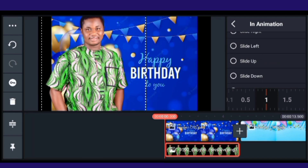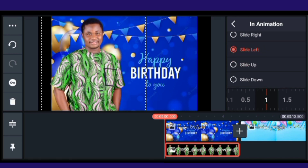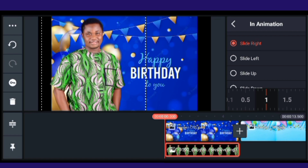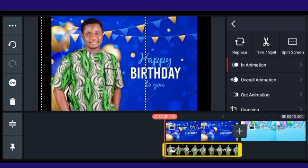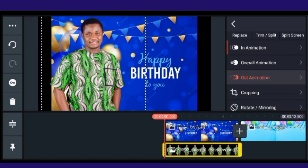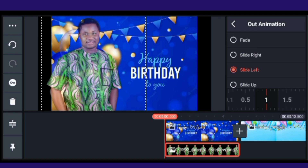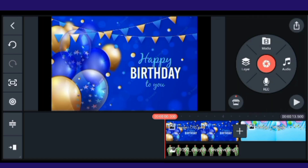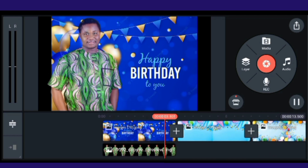For the in-animation, select 'Slide Right' — that is the good animation I want to use for this image. It will bring the image in from the right. That is how it comes in, and that is how it goes out.